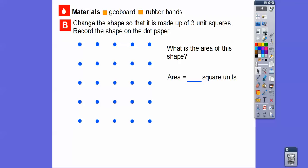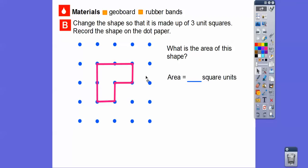Let's do this again, except we'll change the shape so that it is made up of three unit squares, and we'll record the shape on dot paper. There are several different ways you can do this — if your teacher asks and you have geoboards, you can wrap them in rubber bands. Here's one square, two square, three squares. So this would be an example of three squares right there. Here's one square, here's two square, here's three squares — so there are three unit squares. The area of this is three square units.